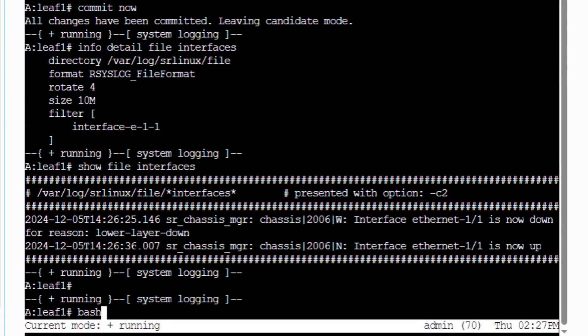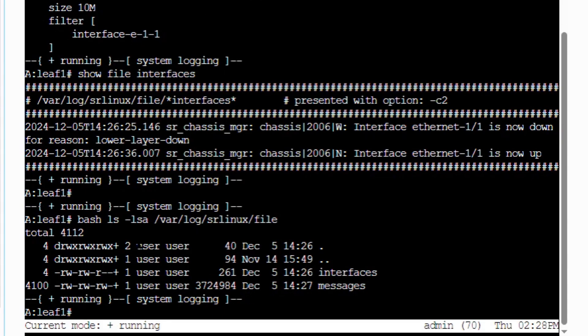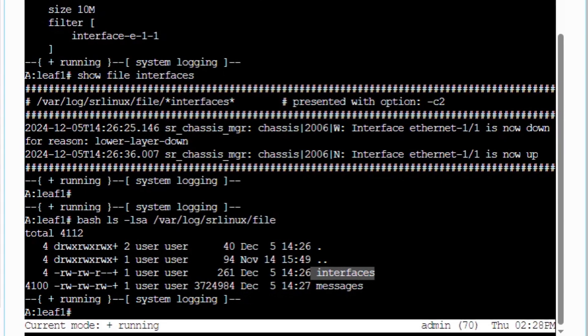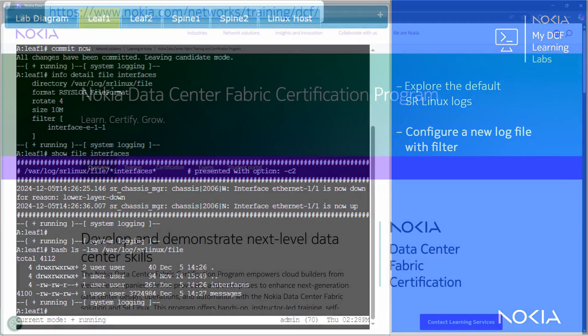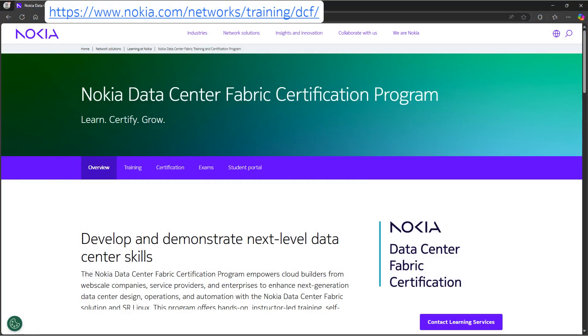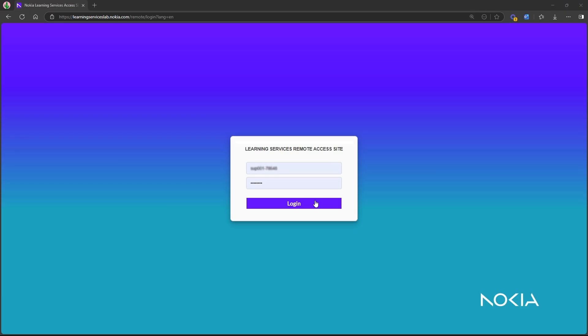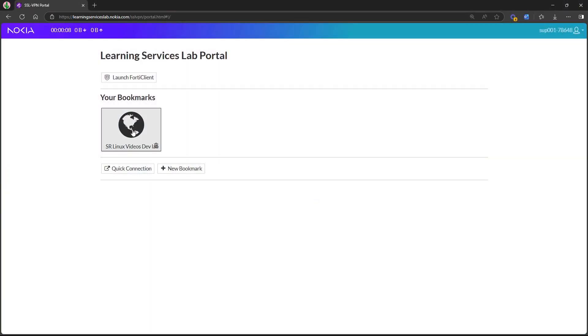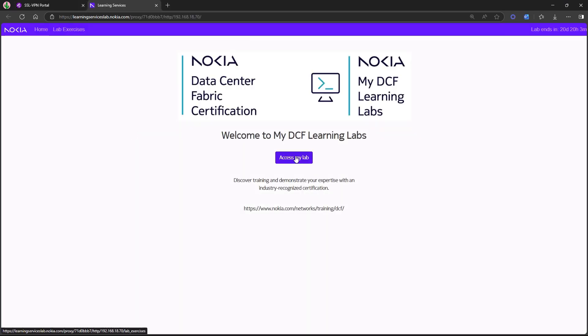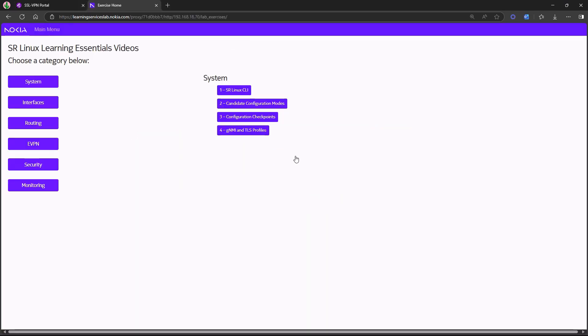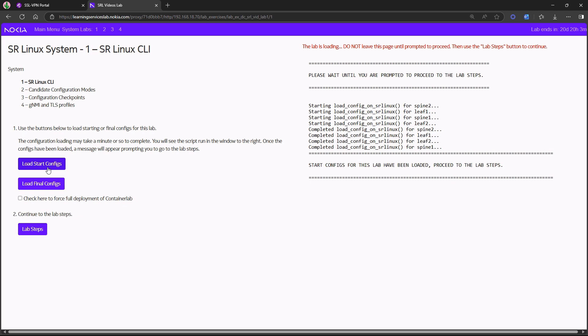Now let's verify that the new Linux file is created under the var log sr Linux file folder. That concludes our basic configuration of sr Linux logging. That's it for sr Linux system log management. Thanks for watching and be sure to explore the rest of this video series to learn more. And when you're ready to practice what you've learned, my DCF Learning Labs provides comprehensive exercises with step-by-step instructions and solutions all in one simple browser-based application.